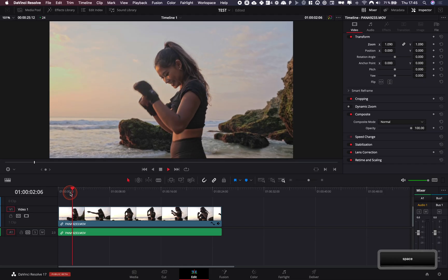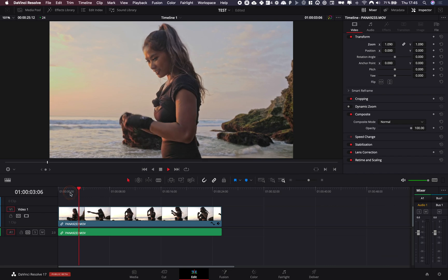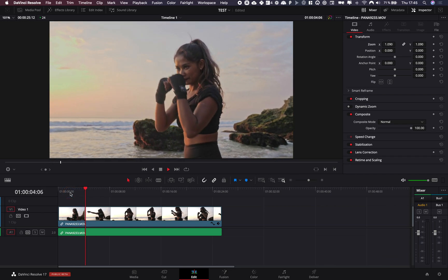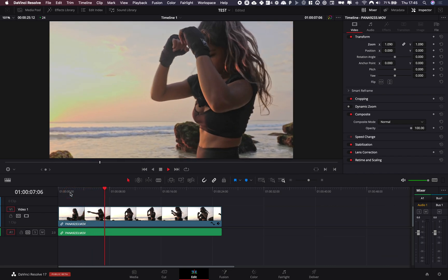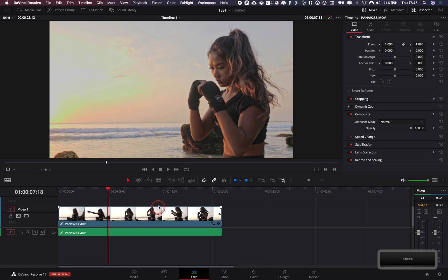Right now I have this clip of a girl boxing on the beach, and let's say at some point I would like to do a freeze frame.